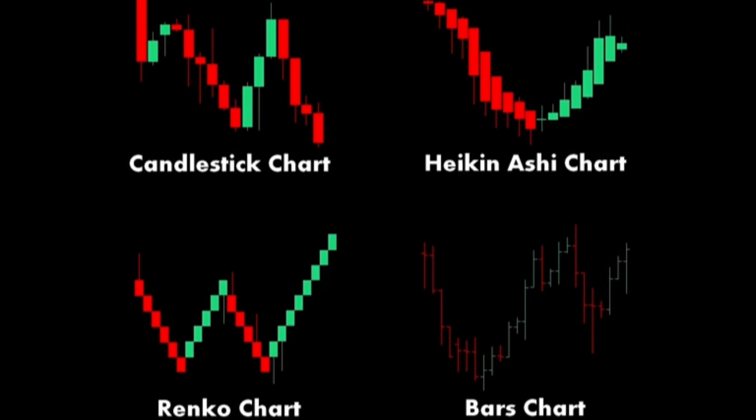Components. Body: Represents the averaged open and close prices. Wicks: Shows the high and low prices based on the average data. Usage: Helps traders identify trends more easily by reducing the number of false signals and smoothing price action.